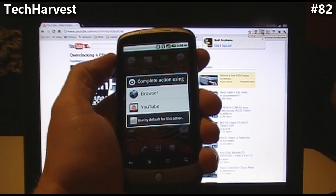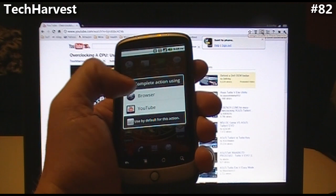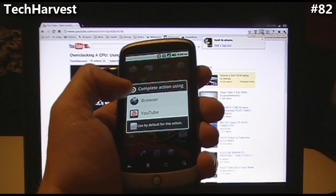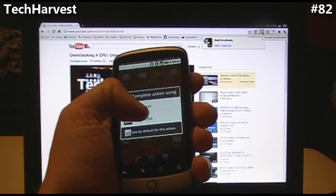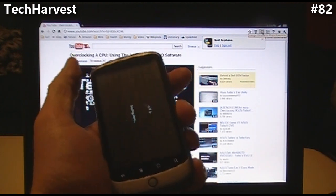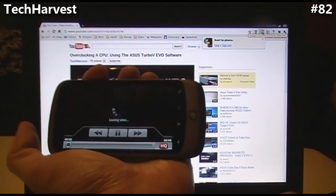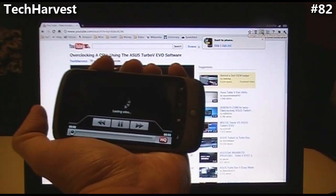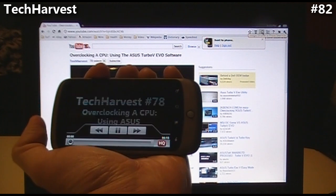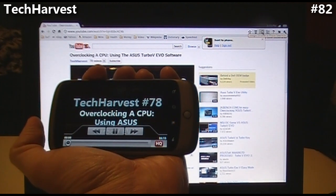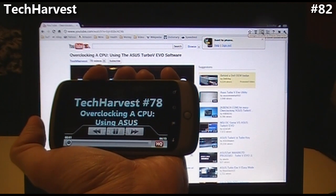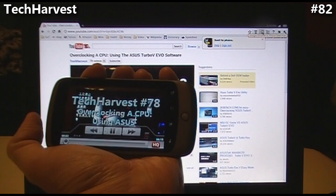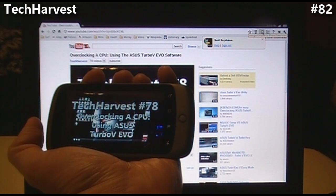It says complete action using browser or YouTube. I can hit it and go to the browser and it would just show up like that, or I could hit YouTube and it should show up on the YouTube player. It's loading up right now — and there we go, there's the video playing right there.